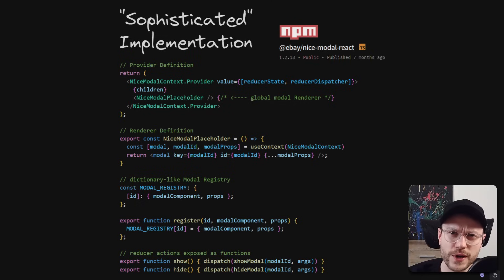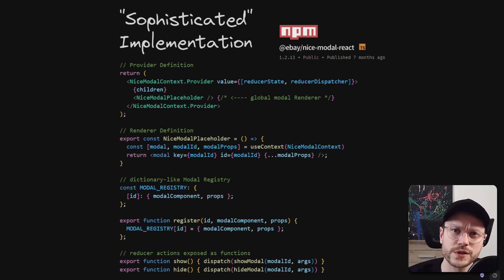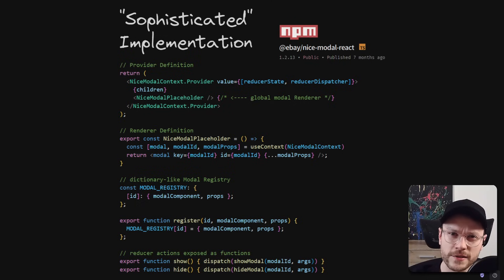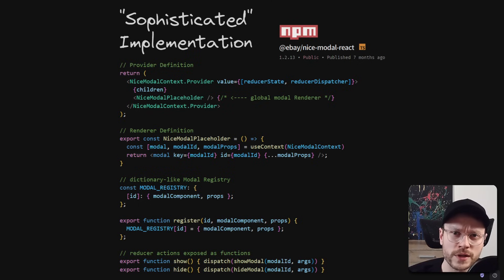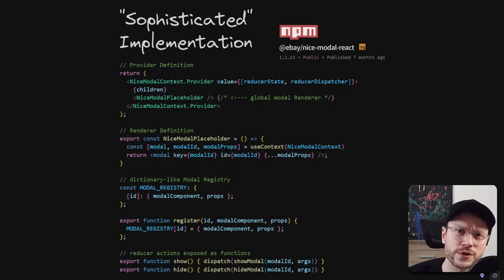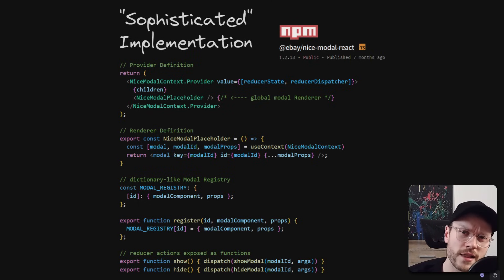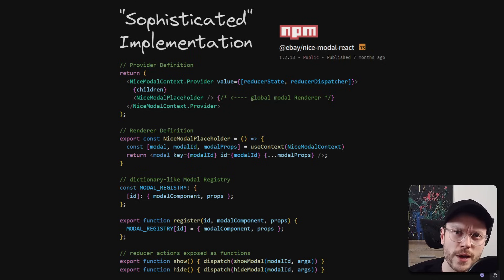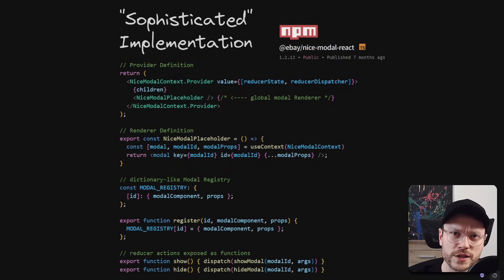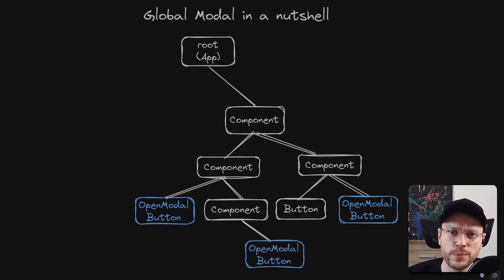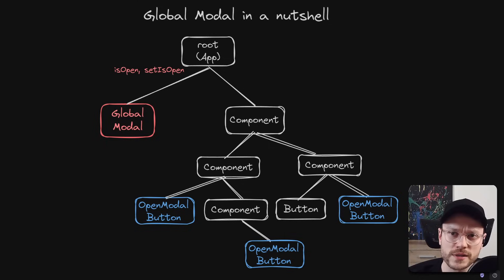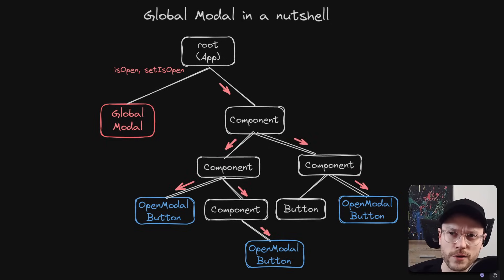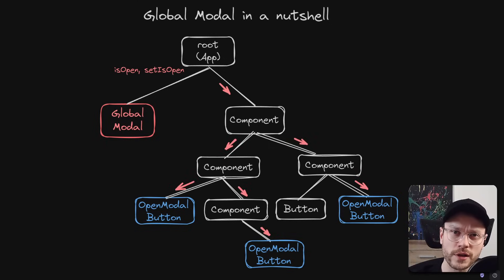This sophisticated implementation is actually very similar in principle to the second example, the one with the huge switch statement. All those components are only making this implementation more sophisticated, maybe more elegant to use, but they don't change the core mechanism of rendering, which is simply render one global model based on global state and pass state setter to every child component that needs to trigger that model.